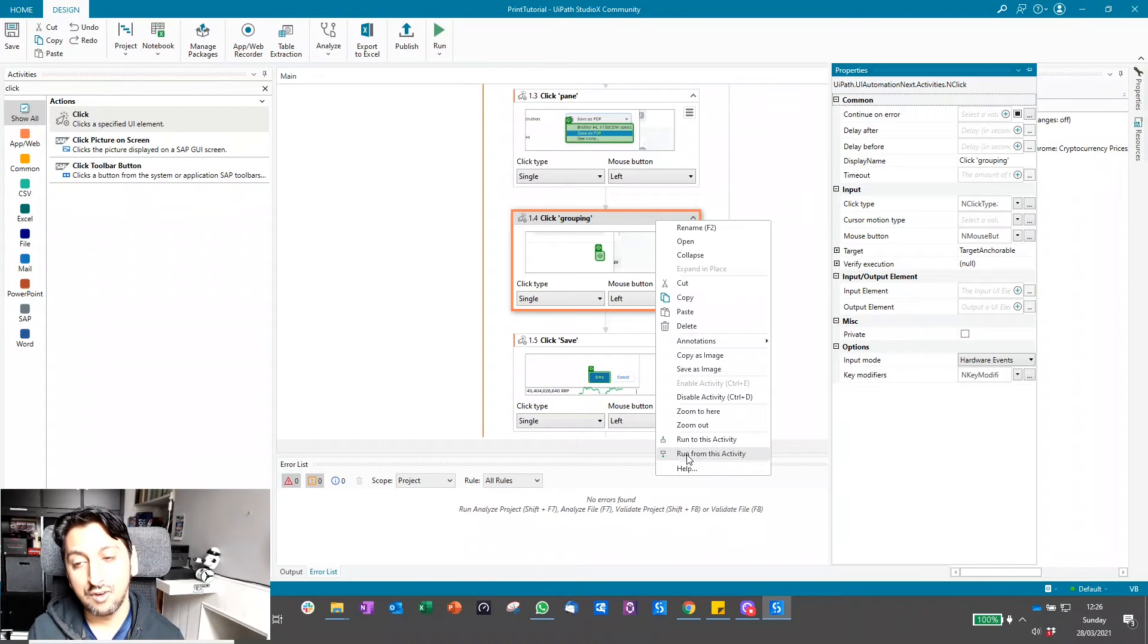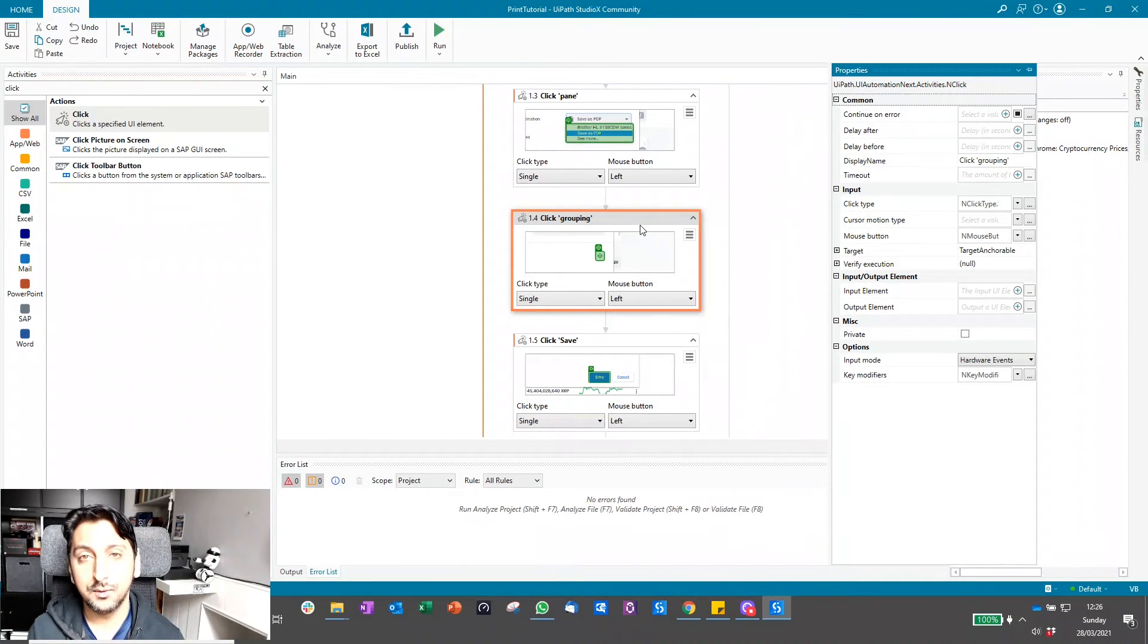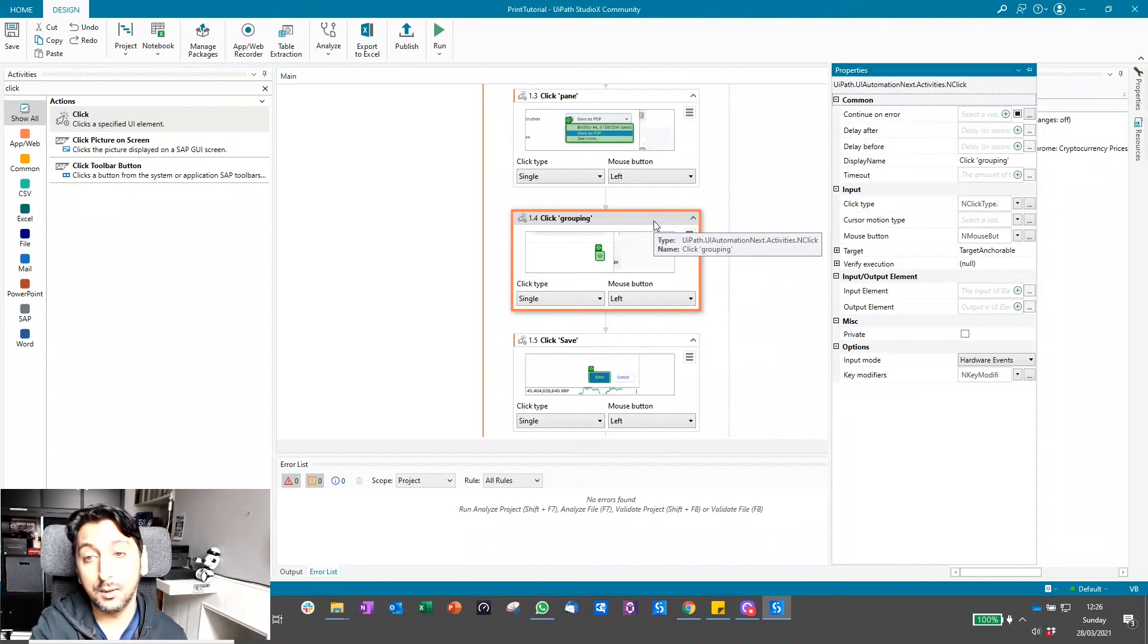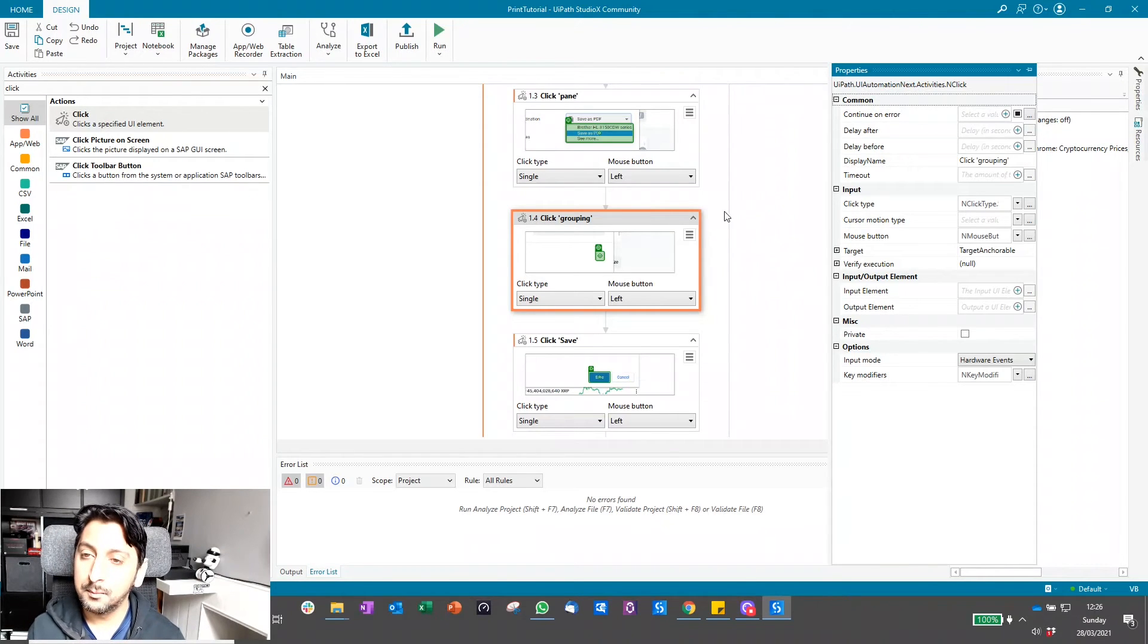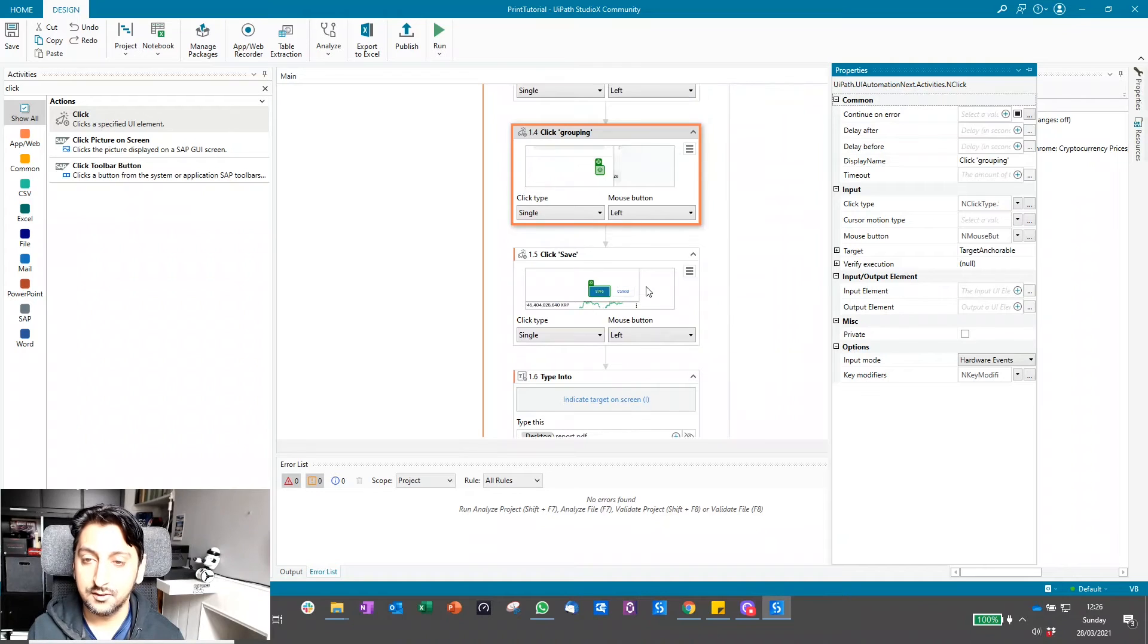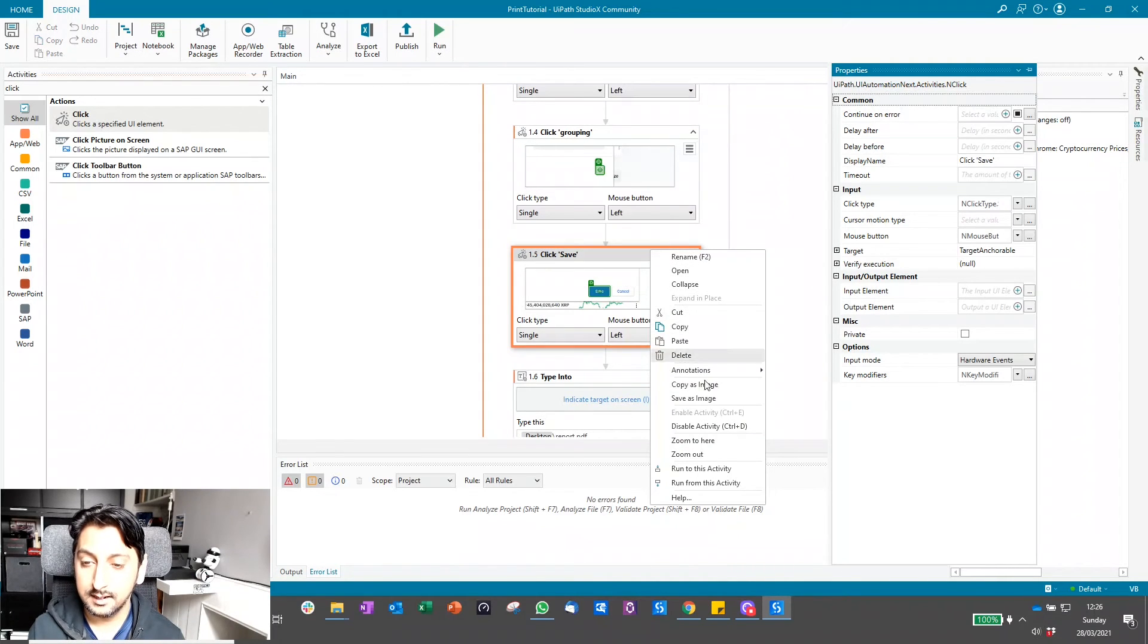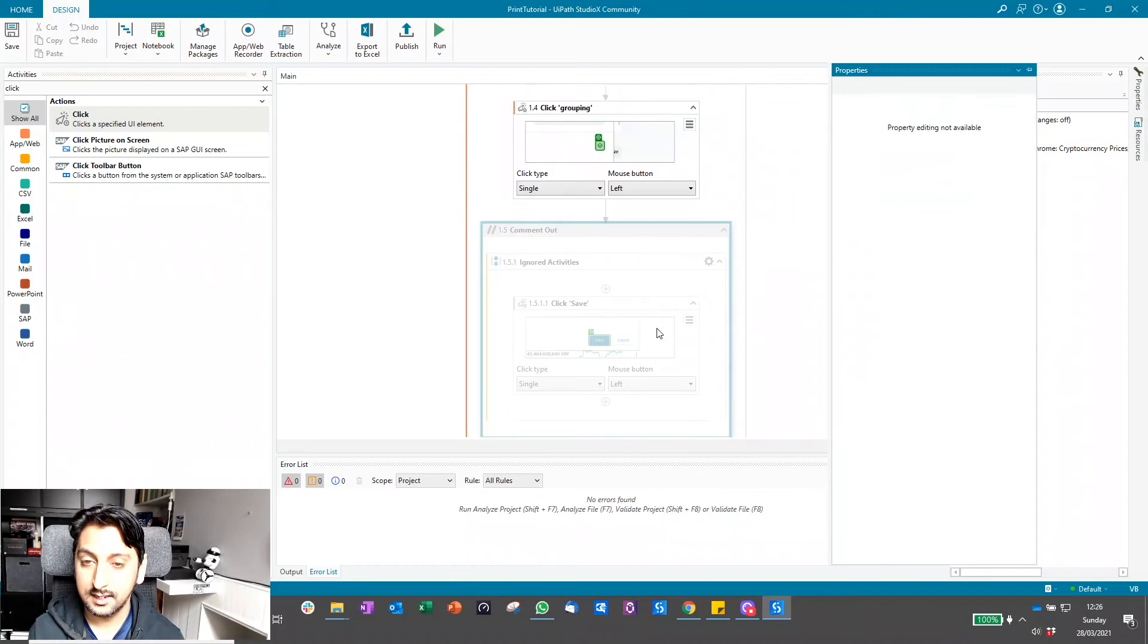What this one will do is basically start your workflow from this activity. Now my workflow has a few other things as well, it has a delay, etc. So what I can do is disable those while I'm testing. I can just come here and click disable activity, and same with this one as well.